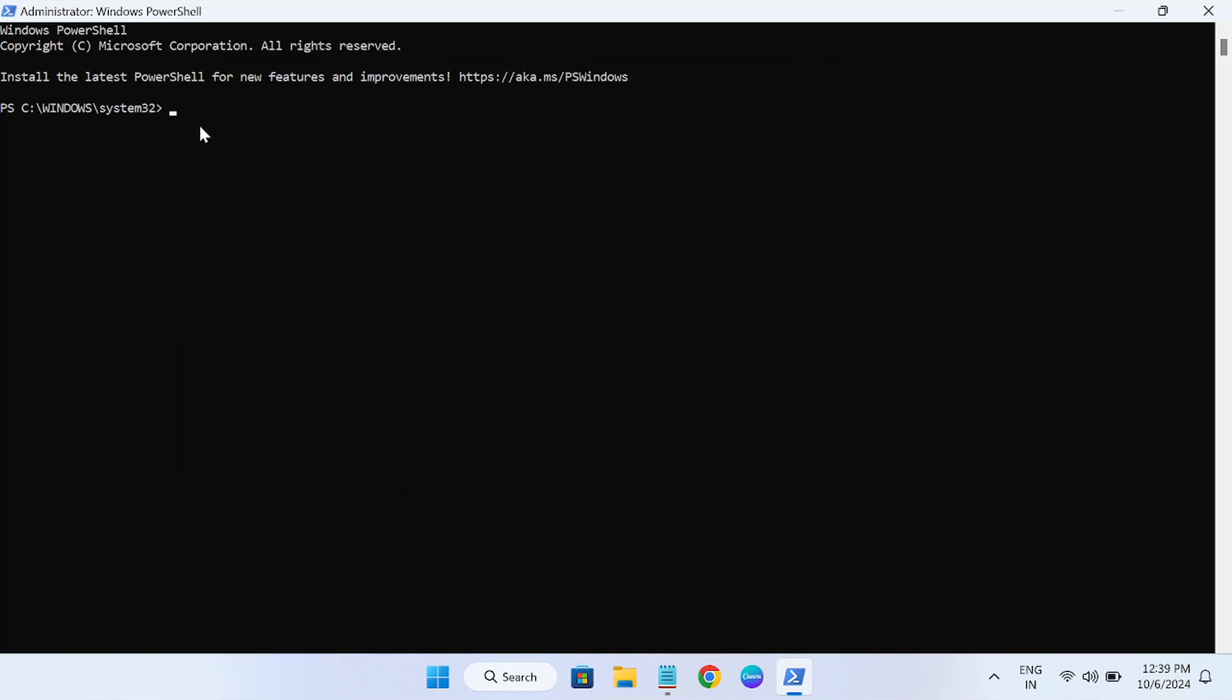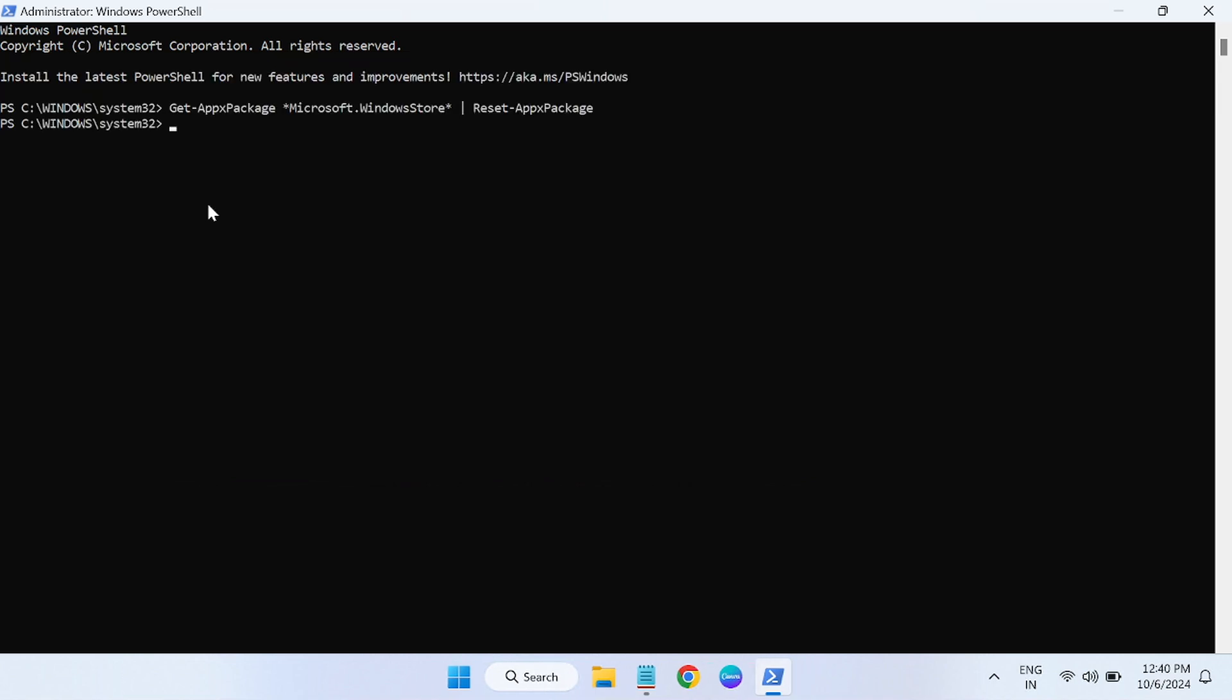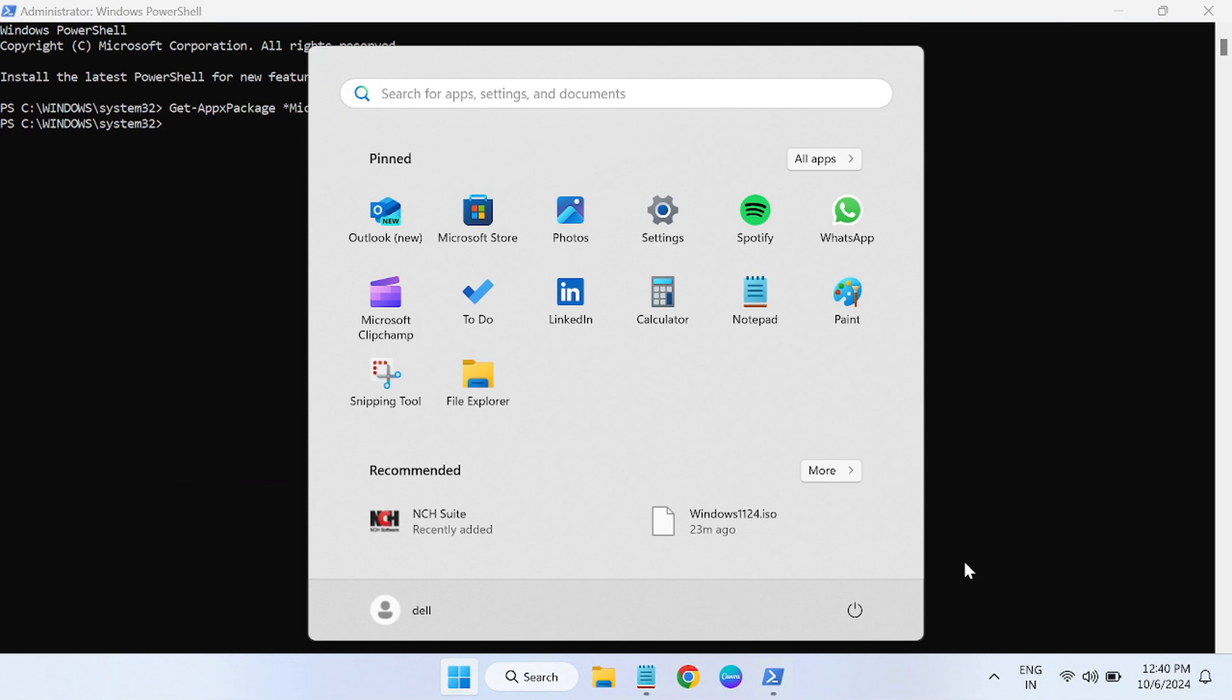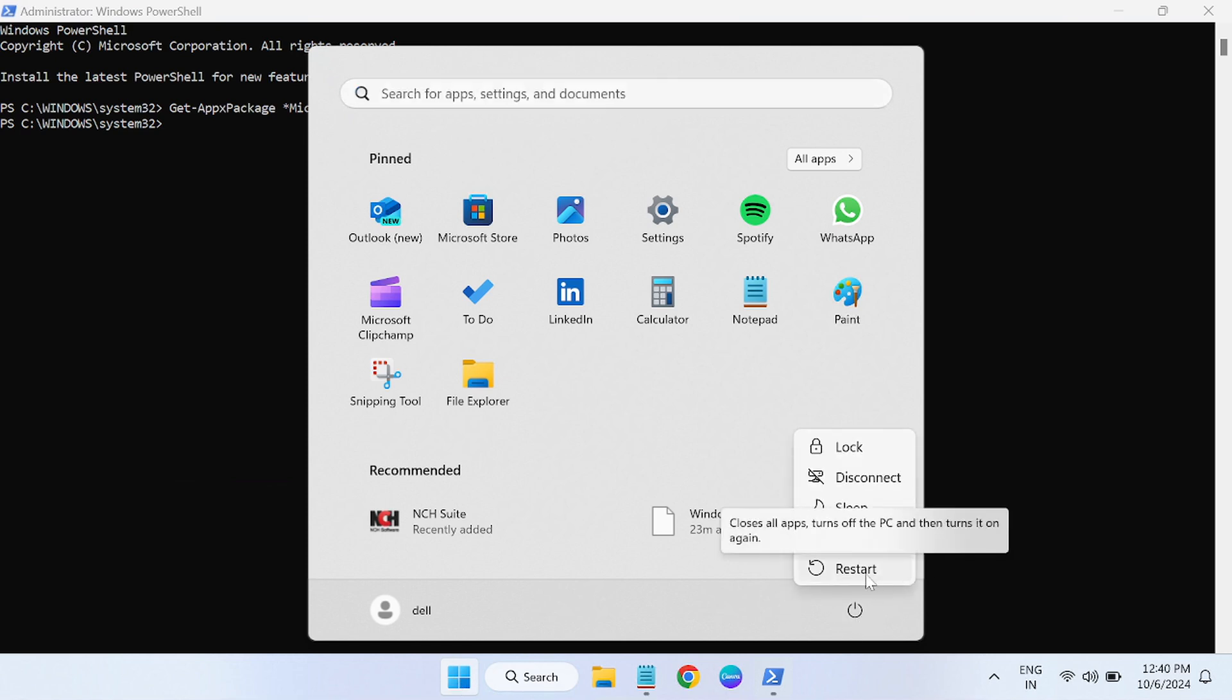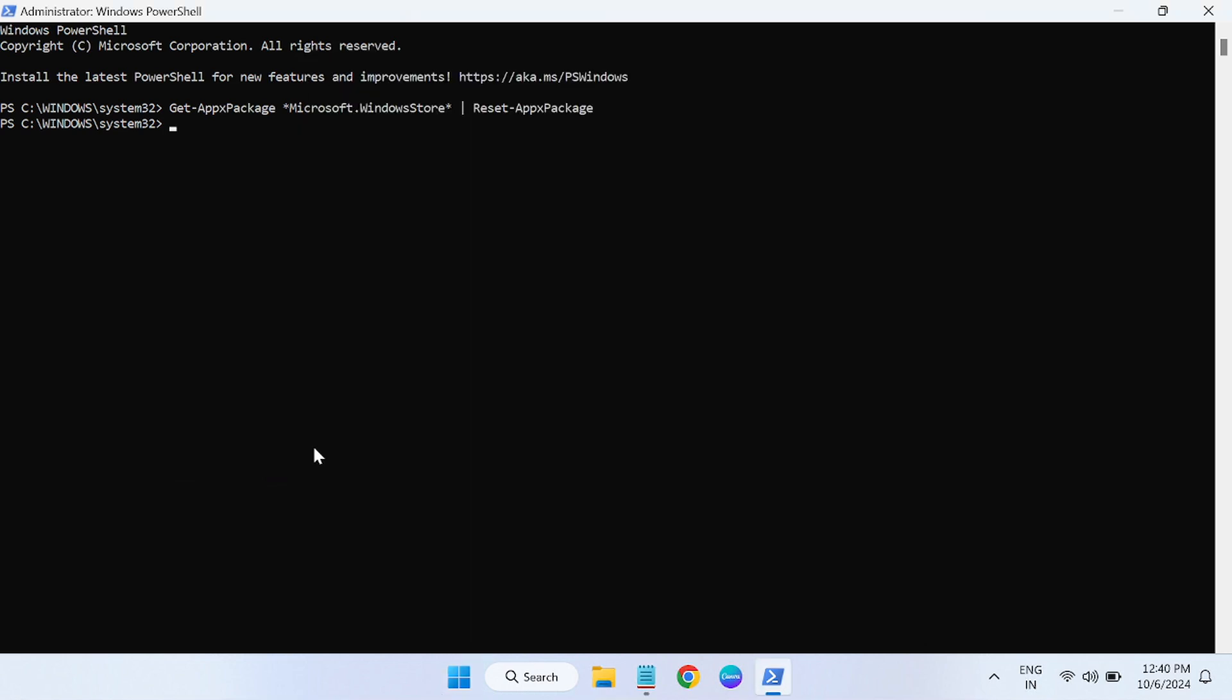Just paste it here with Ctrl+V and hit enter. This will reset all the cache as well as the settings from the Microsoft Store. After that, you have to restart the system. Once you have restarted, check back if that fixes the issue or not.